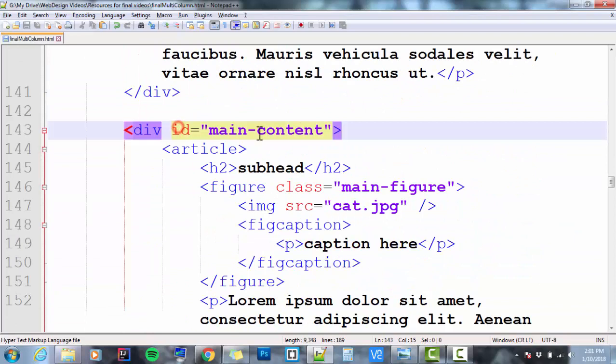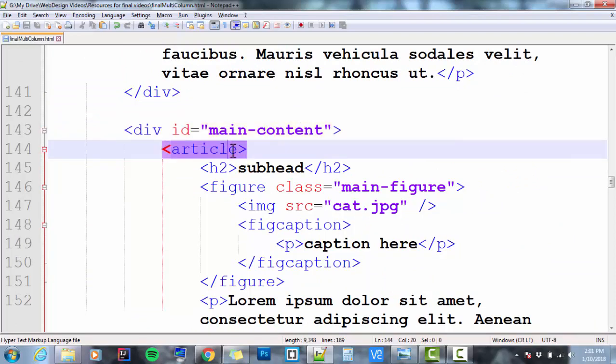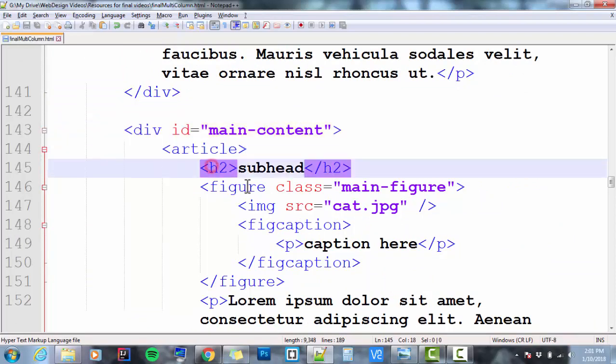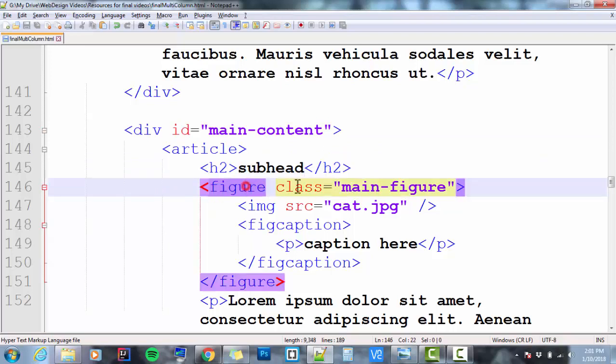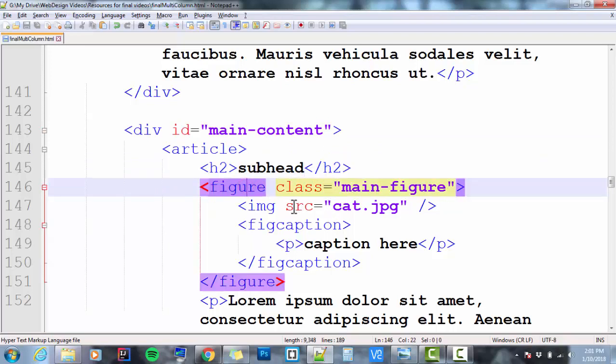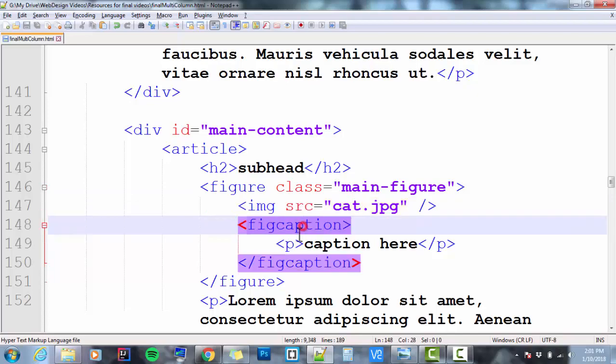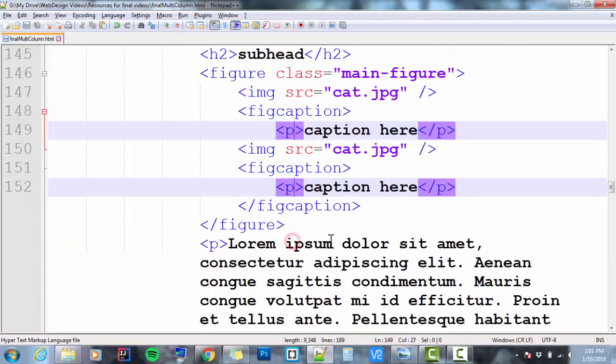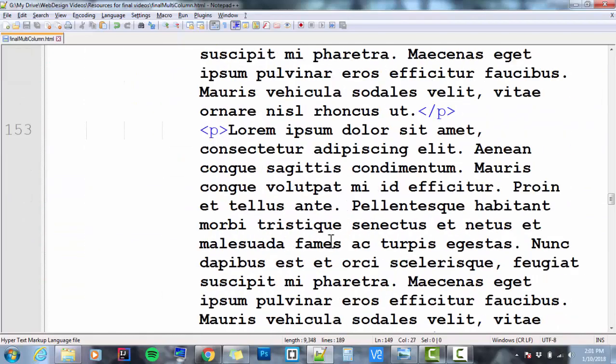I've got a div called main content with three articles in it. The first article has an h2, a figure with a class called main figure. It's got an image in it. It's got a fig caption with a paragraph in it, and it's got a bunch of paragraphs.